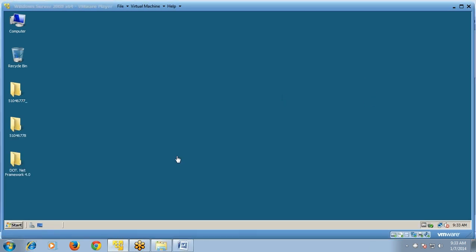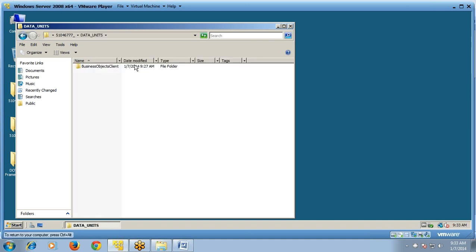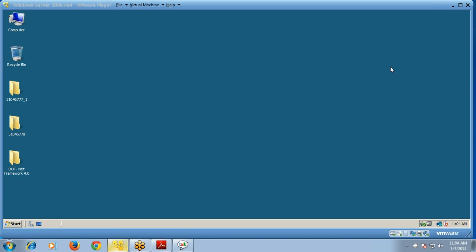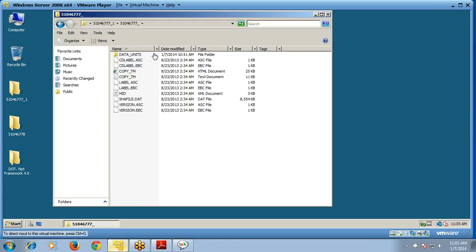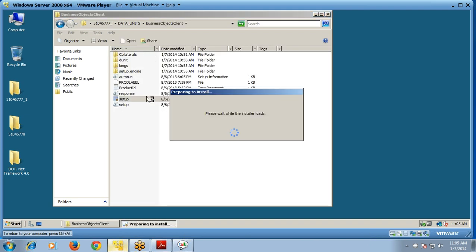After completing the server-side installation, download the client setup and extract it into the folder named 51046777. Go to Data Units > Business Object Client, run the setup, and wait till the installer loads.